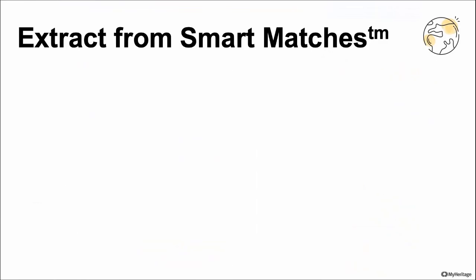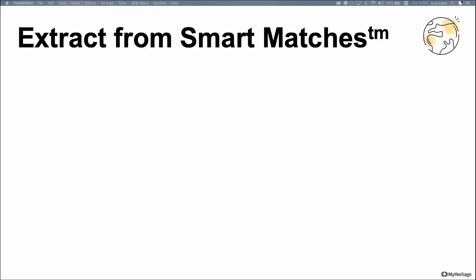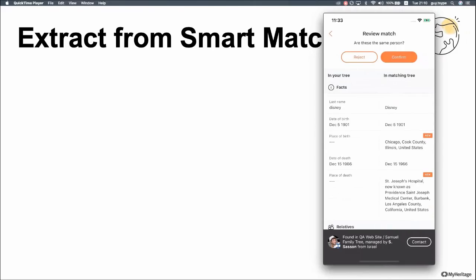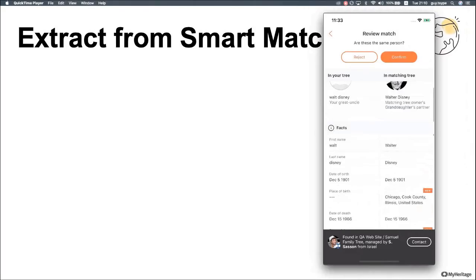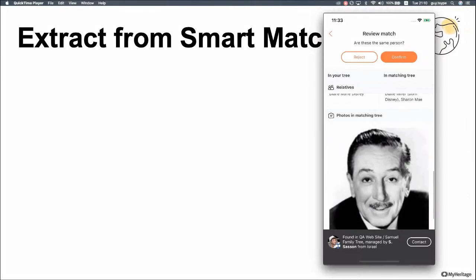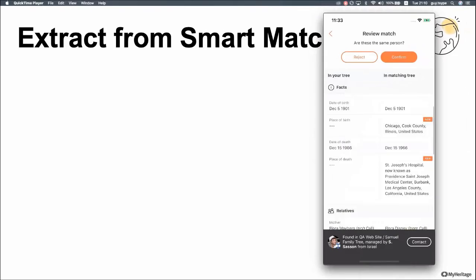Another feature a lot of you have been asking for is to pick and choose the information you want to take from matches and not just copy the whole thing. For this, we added the Extract feature, where you can select the exact information — the exact facts, relatives, and photos you want to save. This is a typical smart match screen. You can see the top asks if this is the same person and you confirm or reject that fact. Scrolling down, you can compare all the information. Any information that's new on the match and doesn't exist on your tree will have a New or Improved badge. You can see the facts, the relatives, and sometimes some photos.